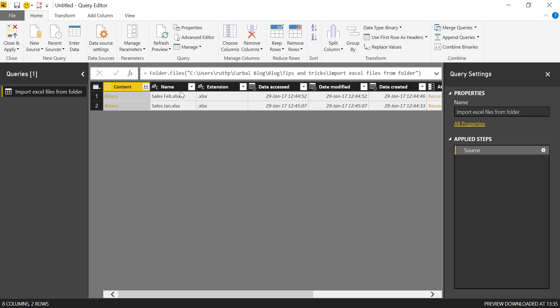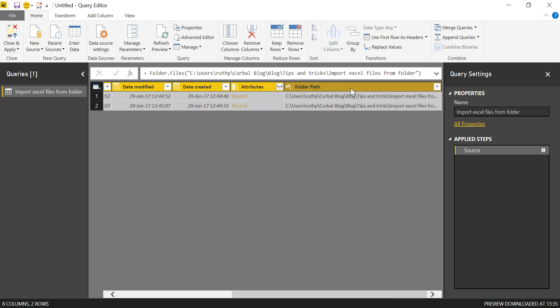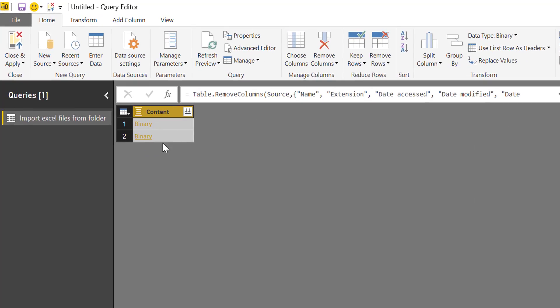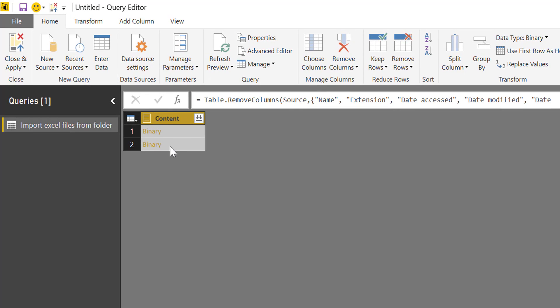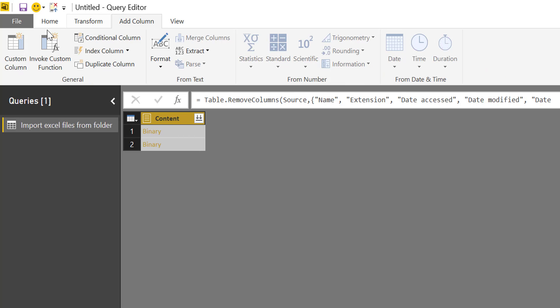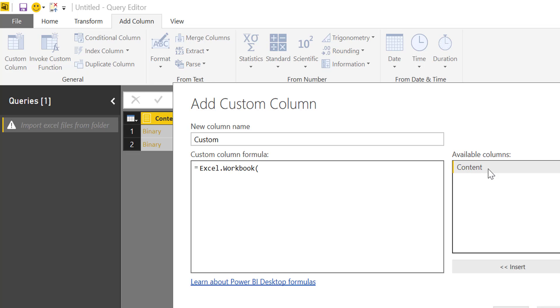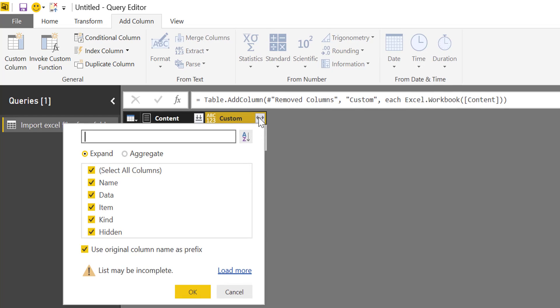For this, the only thing we want is the content column. So that's the one we're going to keep. We'll remove everything else. It will make it easier for you to see what happens. And now we're going to add a custom column. And in here, we're just going to write Excel workbook and we add content. OK, and look what happens.